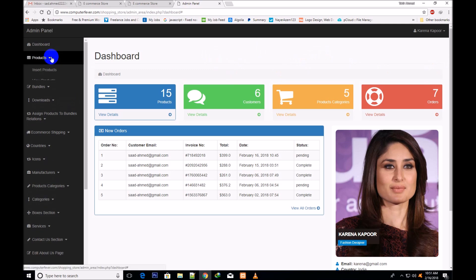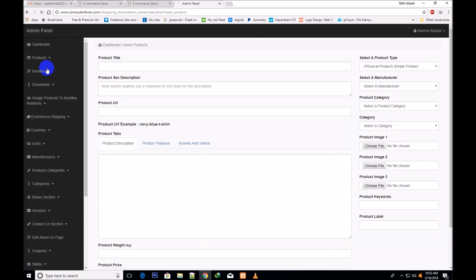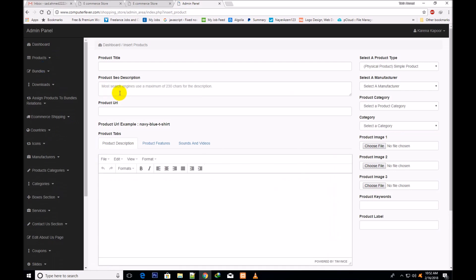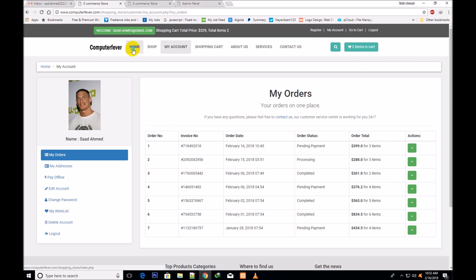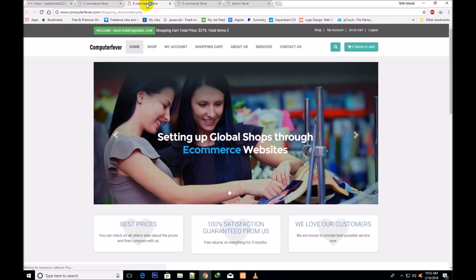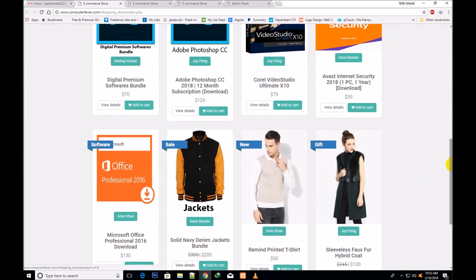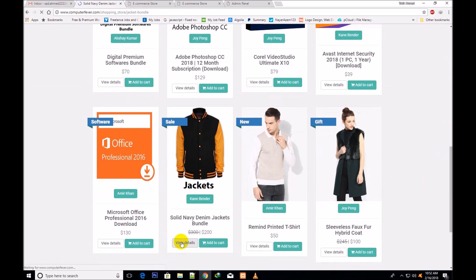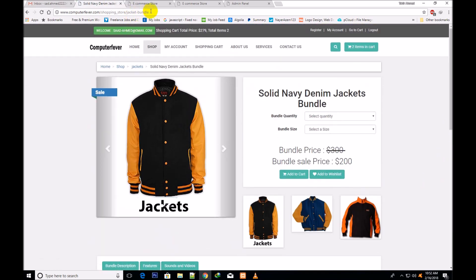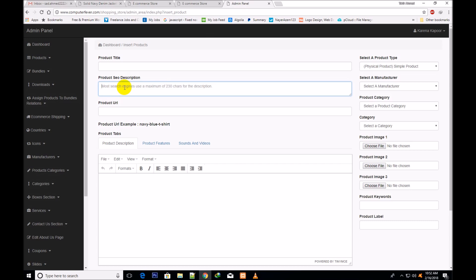First, I will take you to products and click over insert products. You can give here the product SEO description and your product will be shown according to this SEO description. If I open any product and click view details, you will see that it has the SEO-friendly URL like 'jacket_underscore_bundle'. You will assign this SEO-friendly URL here and your product will open according to this SEO URL. This new functionality has been added.